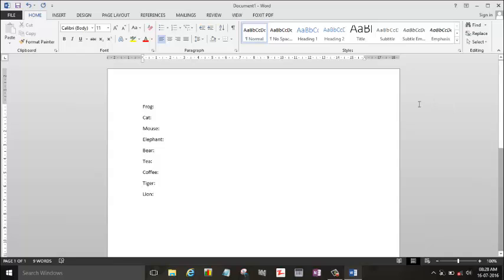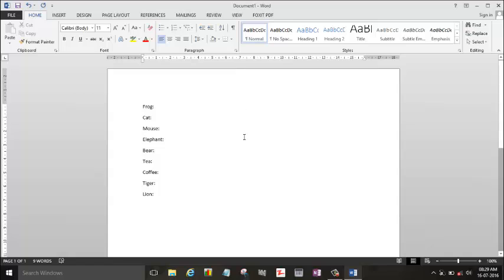So what we need to do, we want to align these colon symbols in a straight and vertical manner. If you just push the space bar, it will not align in a proper way.